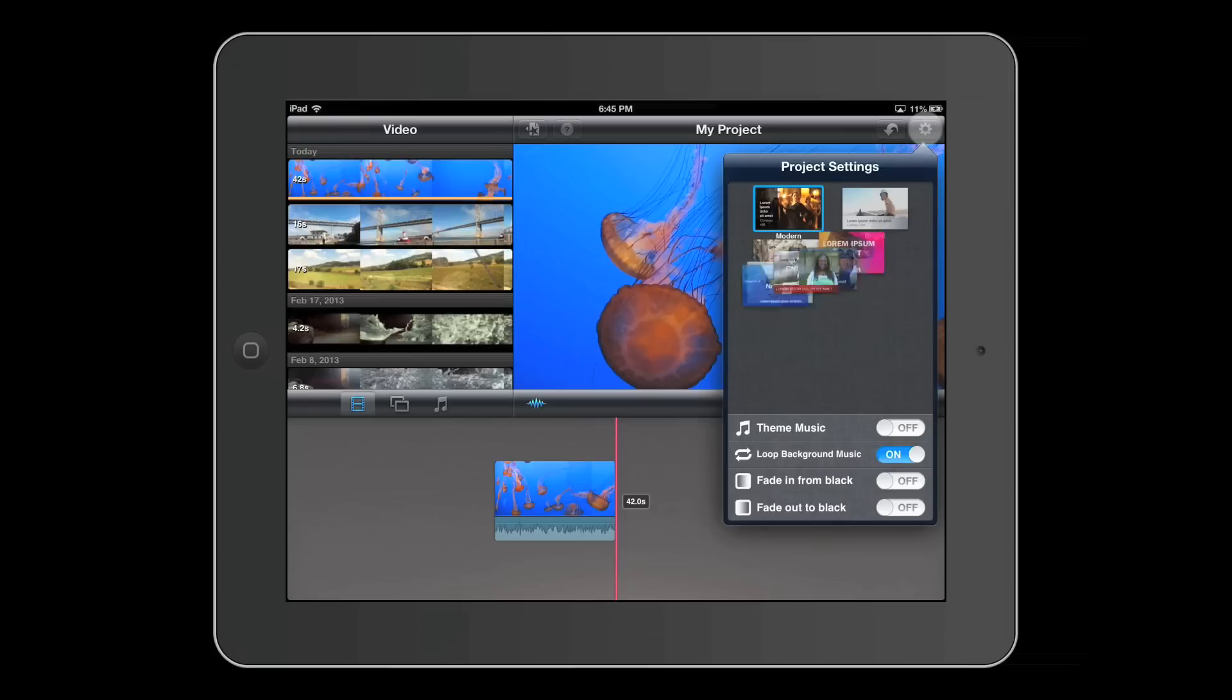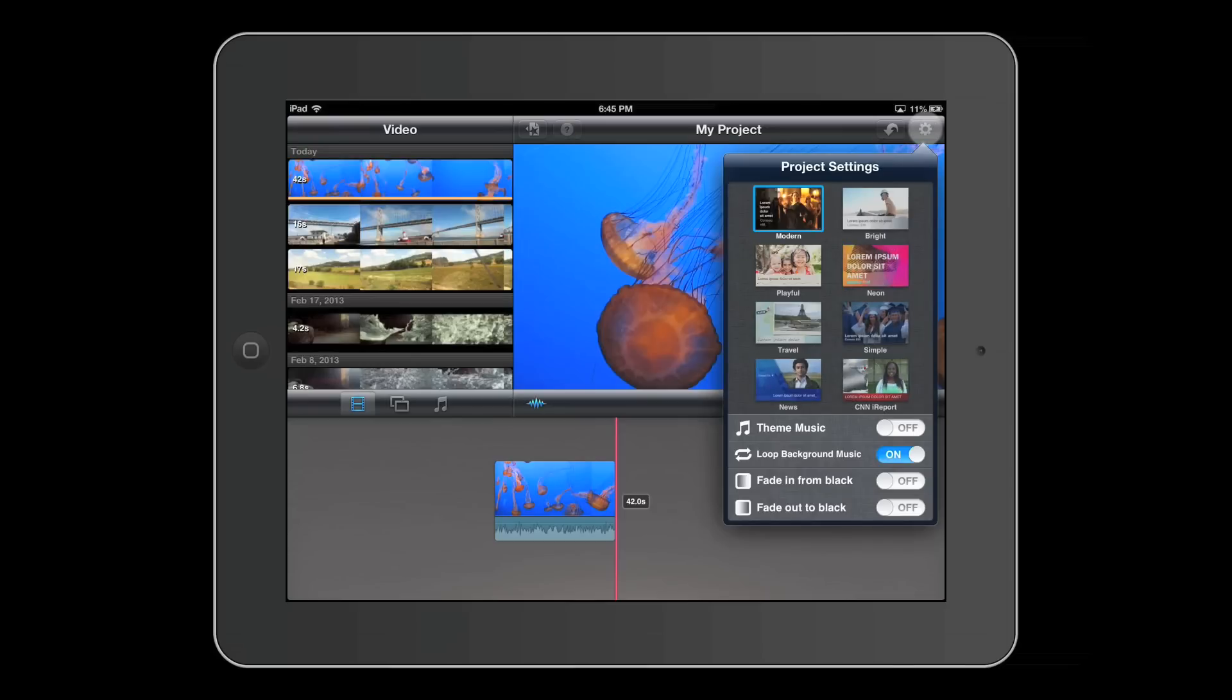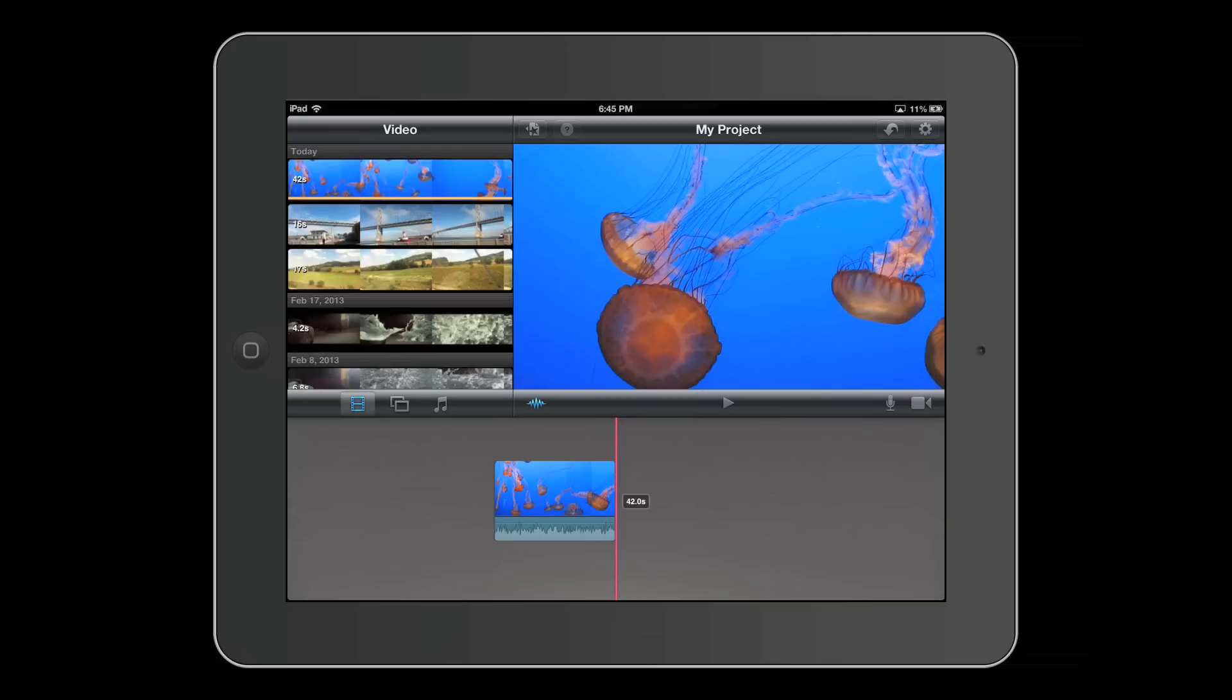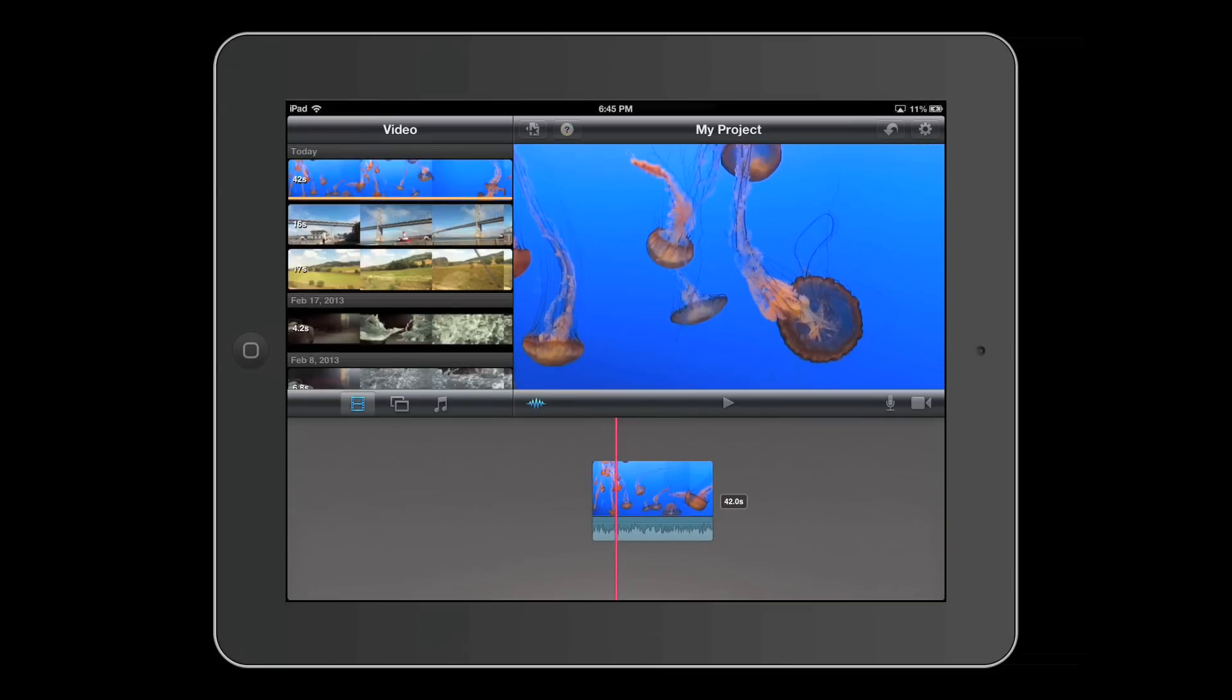This is the project settings button where you can do project themes. Here you can show and hide waveforms, just like the desktop version of iMovie.